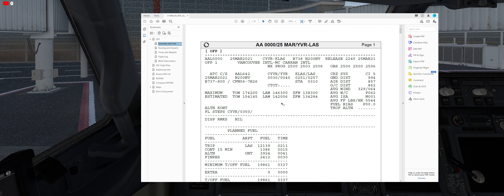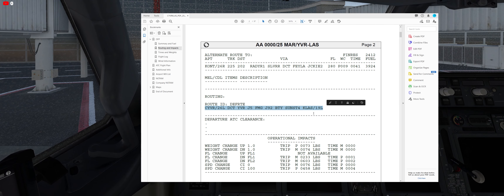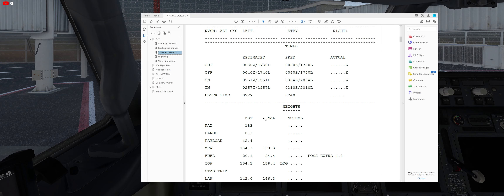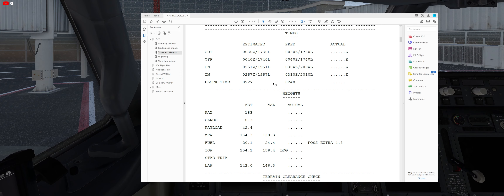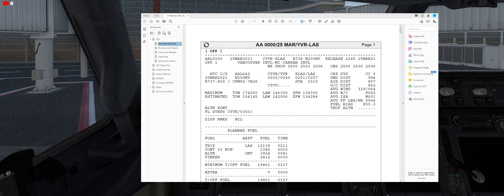Here are some key pieces of information in the OFP: summary, fuel, routing and impacts. The routing shows Vancouver CYVR to KLAS Las Vegas with waypoints, the standard instrument departure, and the STAR — Sunset Four. Under times and weights, our flight is approximately two hours and forty minutes including pushback and taxi. I use PAX for passenger information, cargo payload, zero fuel weight, and trim.